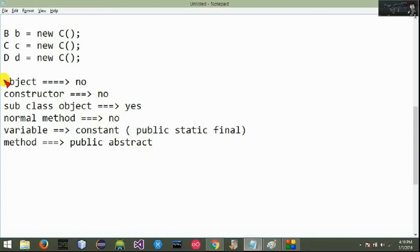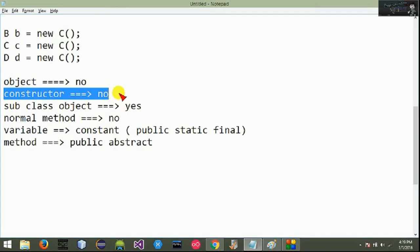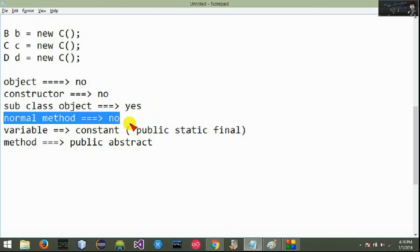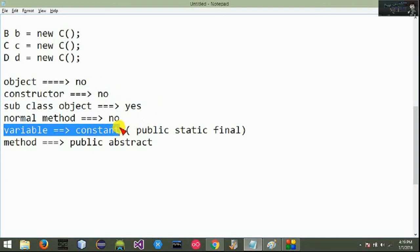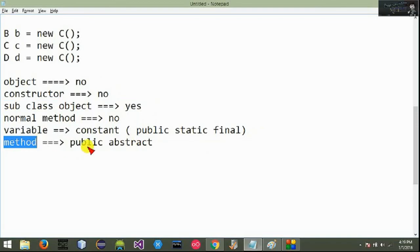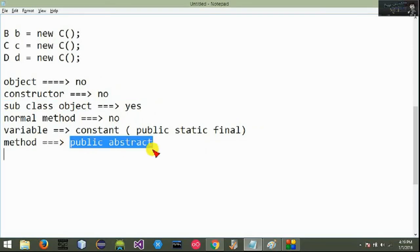What is the interface? If you have multiple intents in the class, you can implement the subclass. You can implement the interface and use the object. You can use the subclass object. You can use the normal method. You can use the variable, the constant variable, the public static final variable, and the public abstract method.